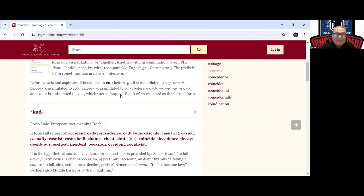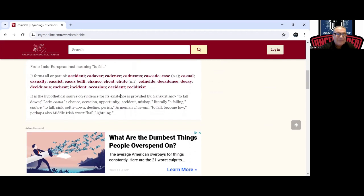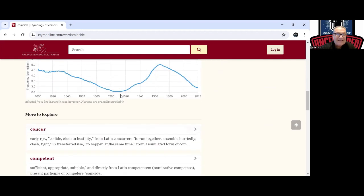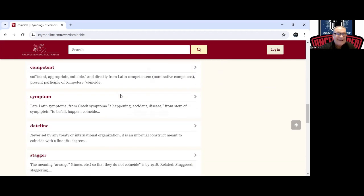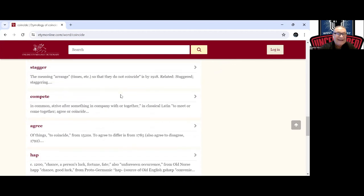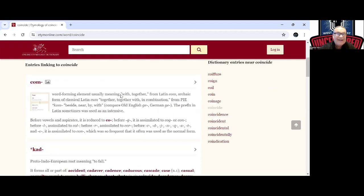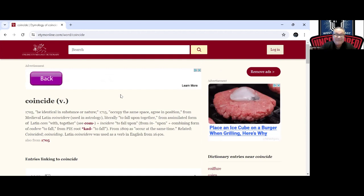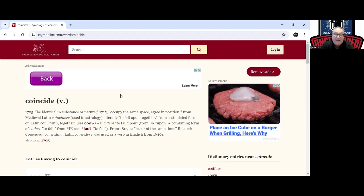Let me see if the word coincidences here. I may actually, let's go here and I am going to add coincidence in this. Coincidence will be added in here. So really when you see this, would be identical substance or nature, occupy the same space, agree in position.